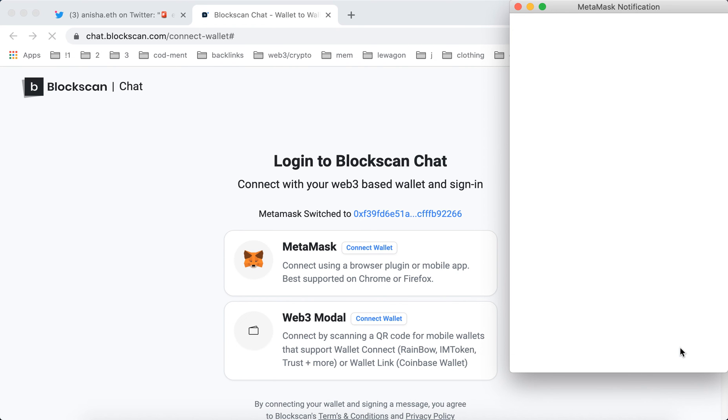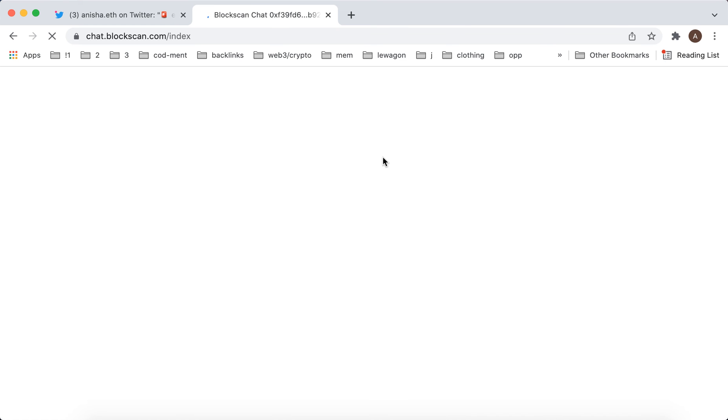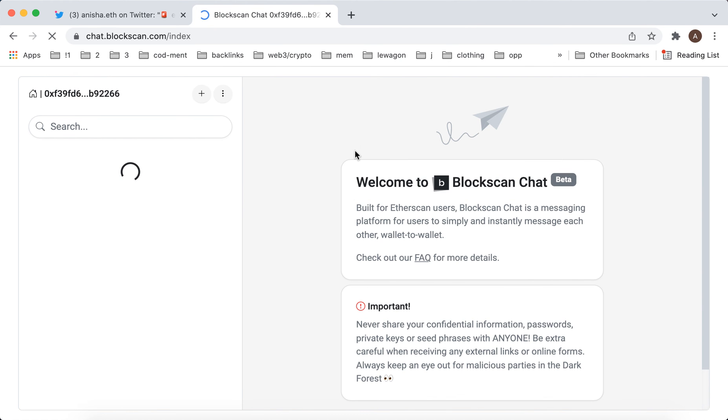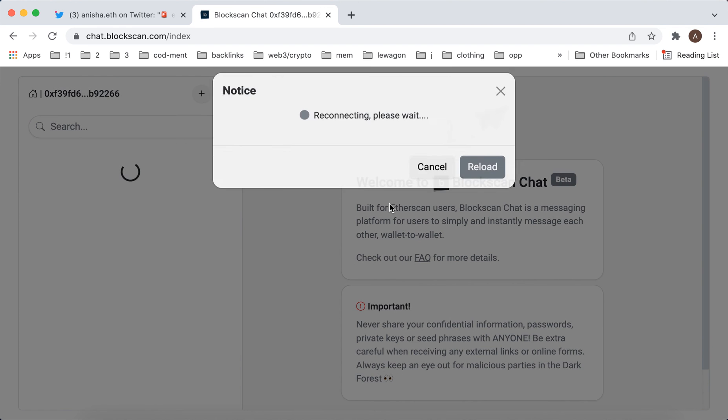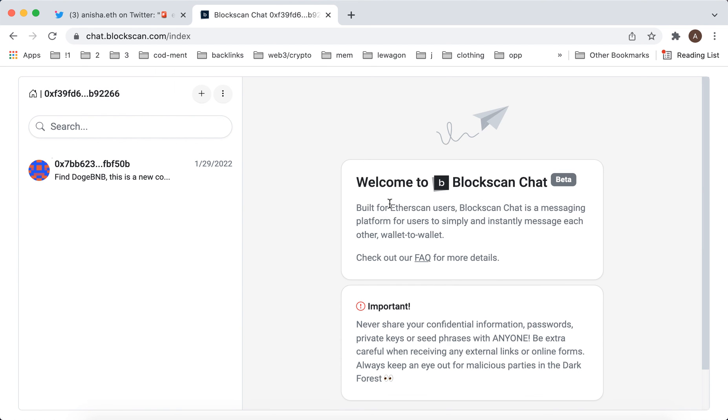And then there you have it. Now I should be in this Blockscan chat. Overall, Blockscan chat is still a web 2 app because the messages are not on blockchain, but this app, as you can see, it's still web 2 but it just connects with web 3 wallets and helps you to message other people.